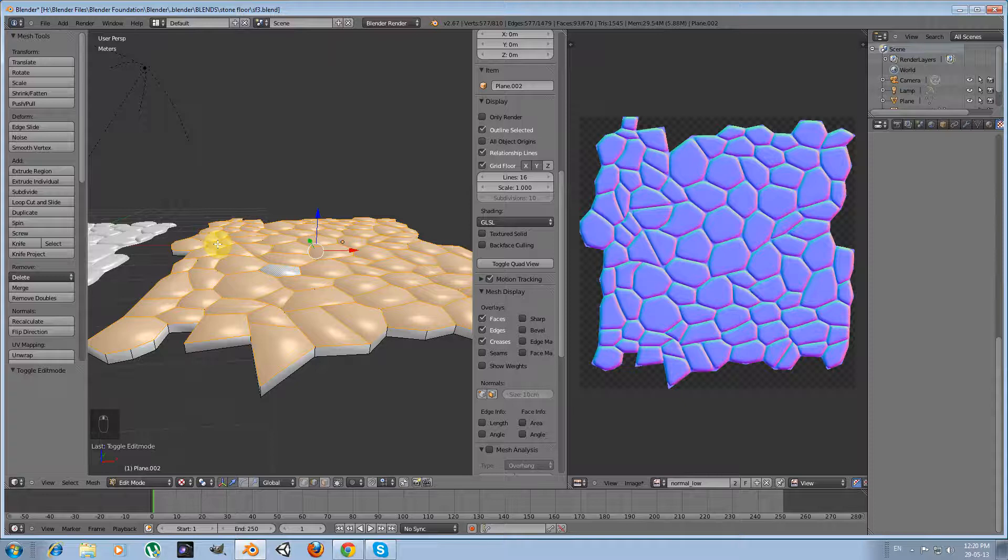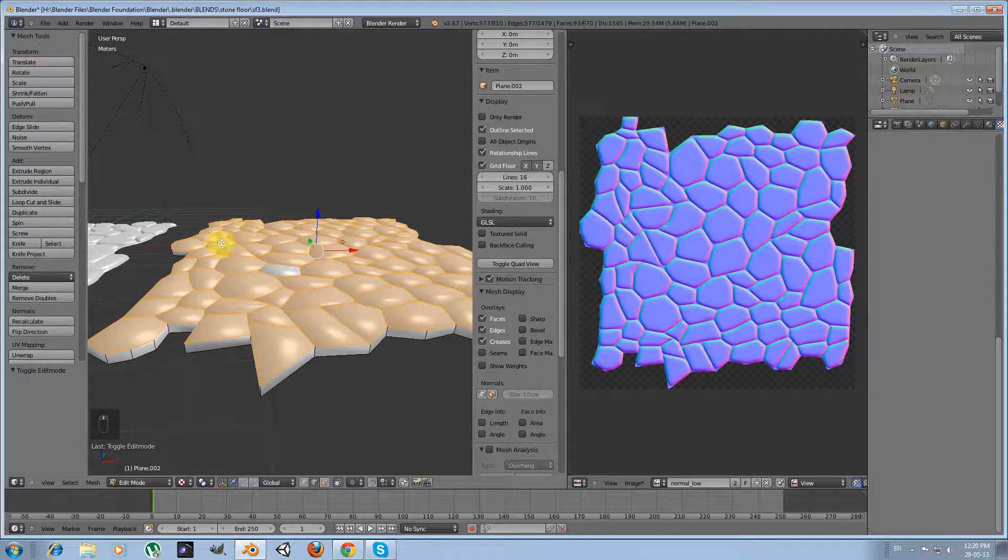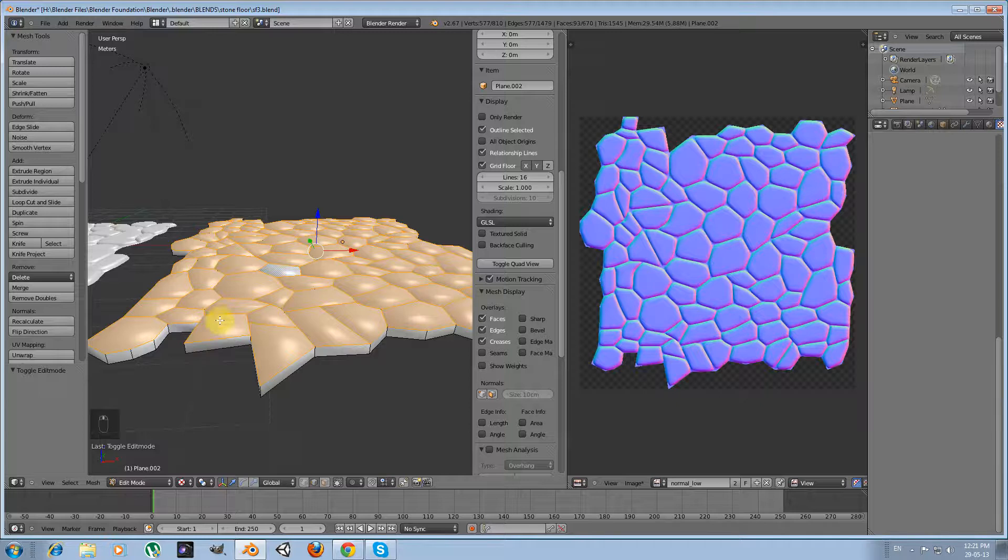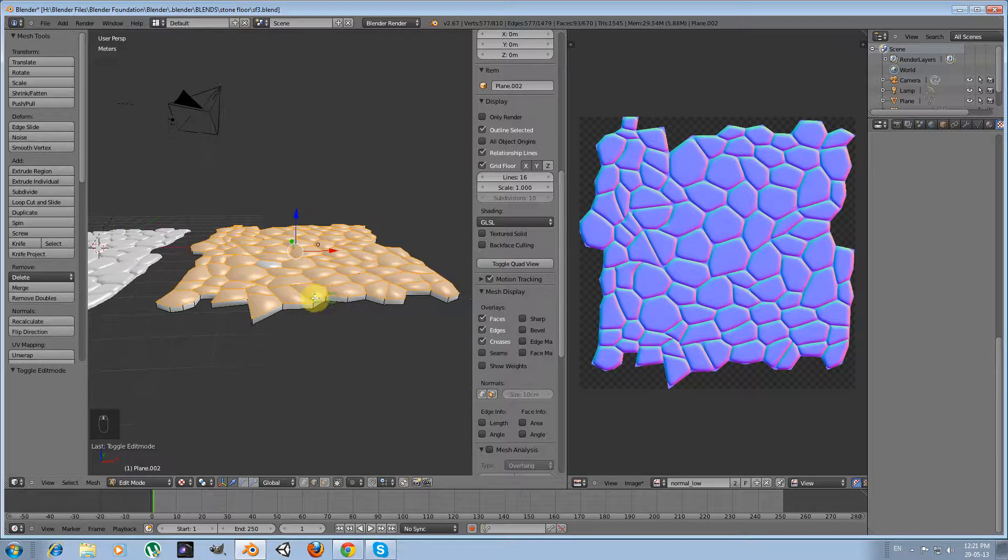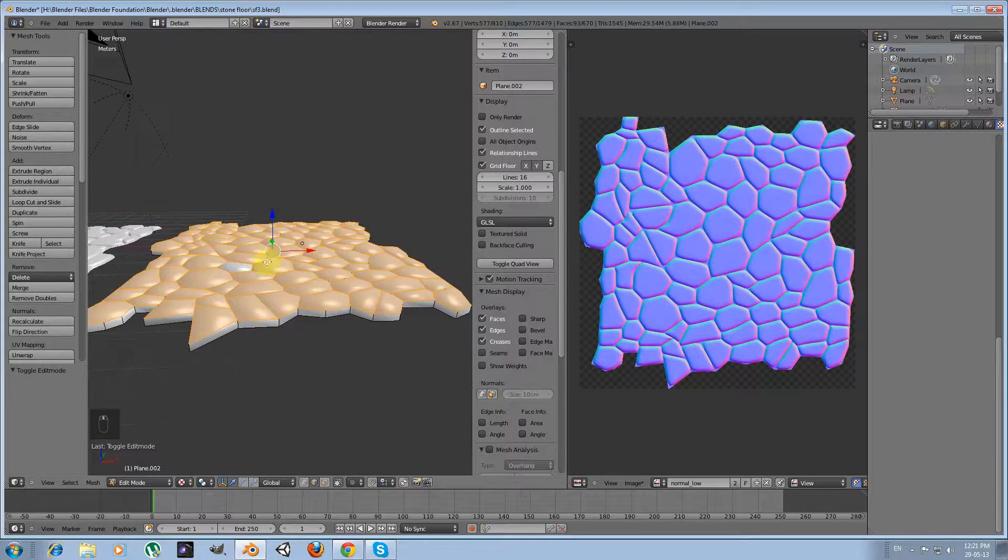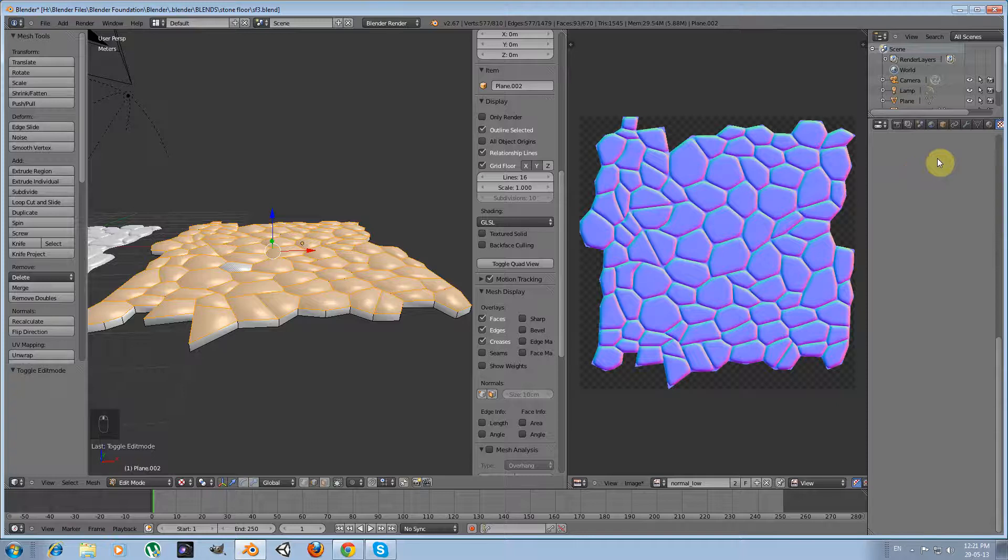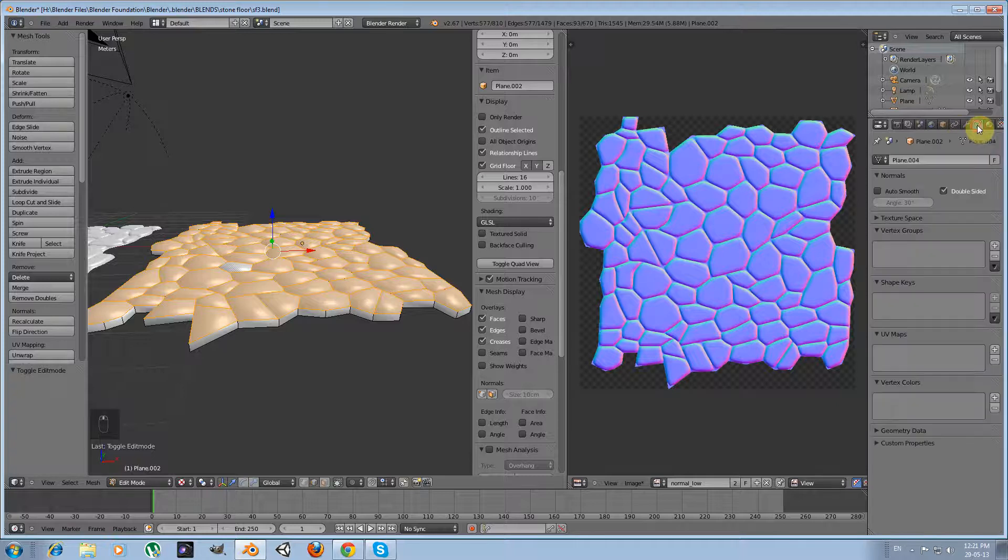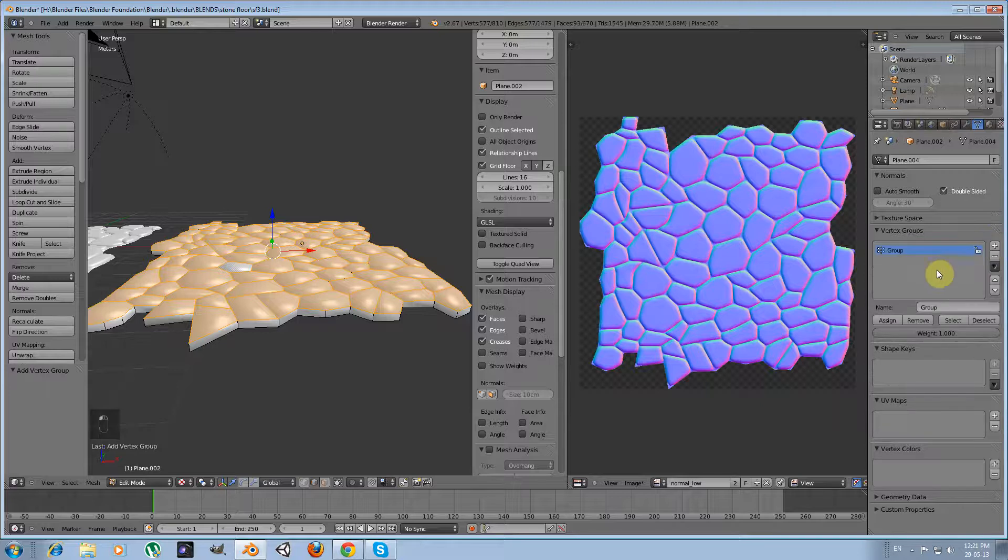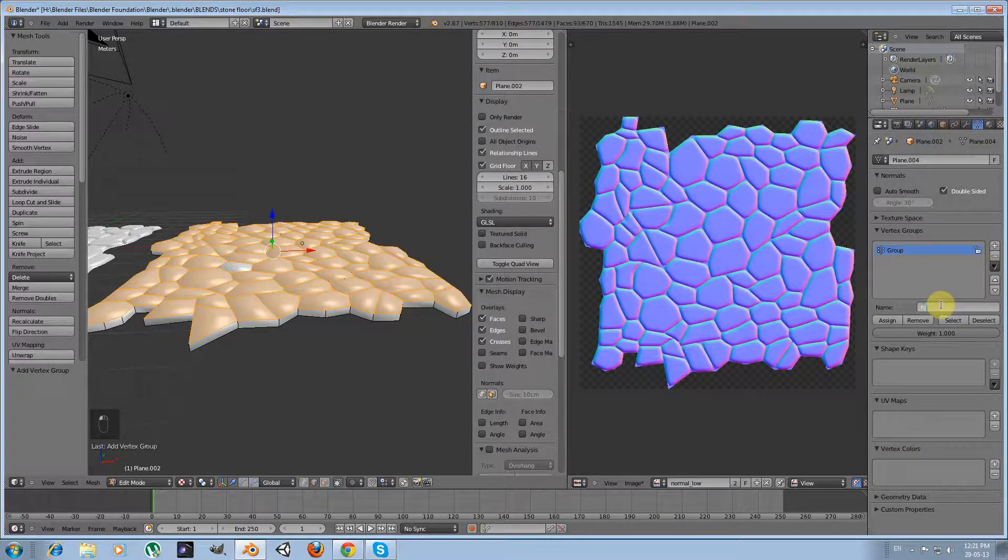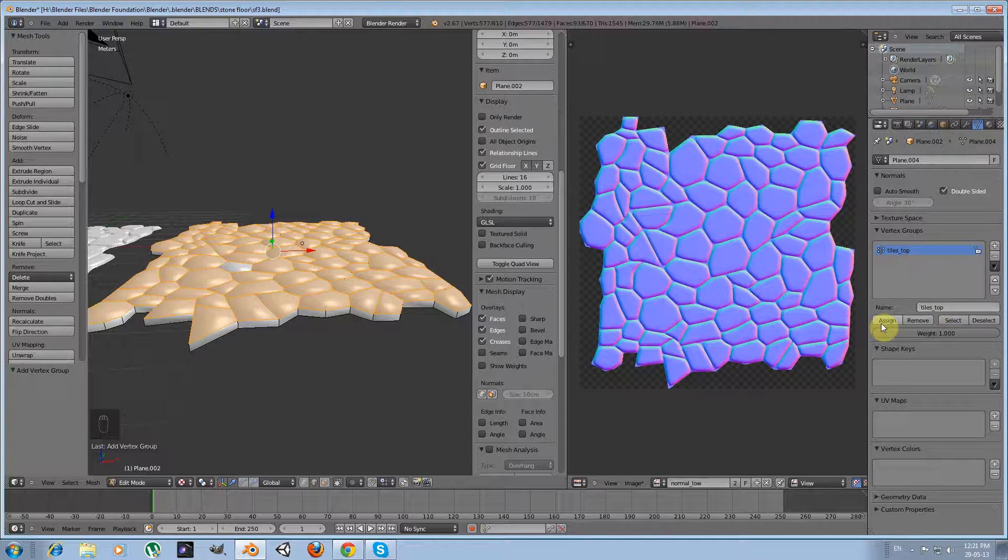So I will go here and then enter the edit mode. Okay, now that I am in edit mode, if I don't make any changes, we see that the top faces are selected. I am going to save those vertices in a vertex group, a new vertex group. I am going to name it tiles top. Press assign, don't forget to press assign.